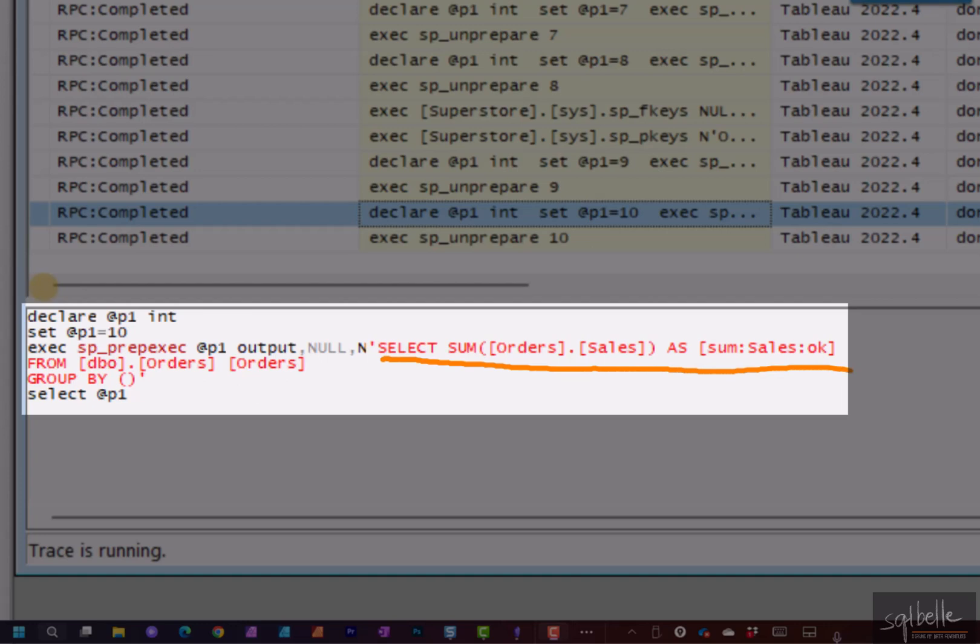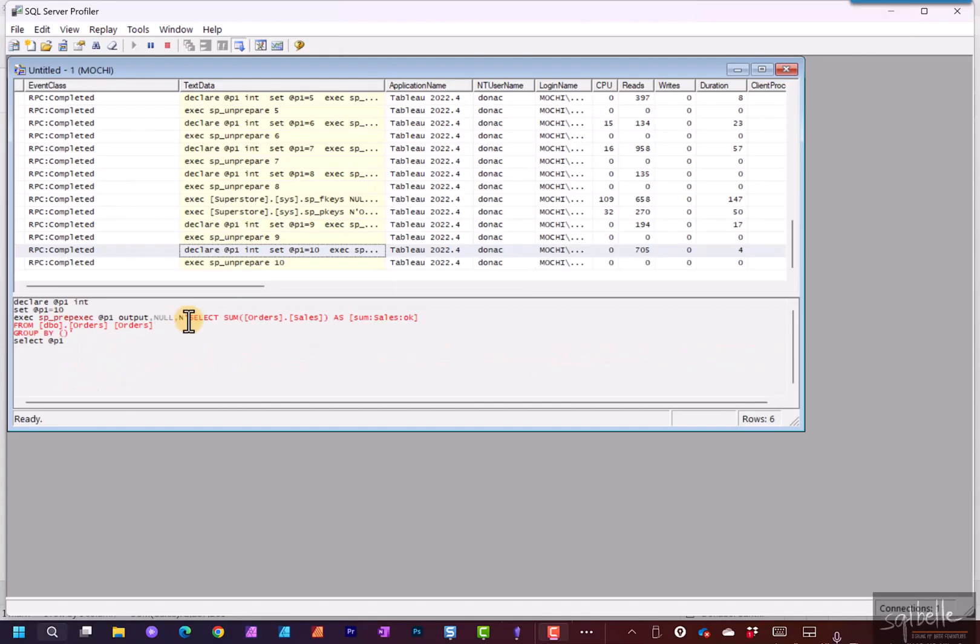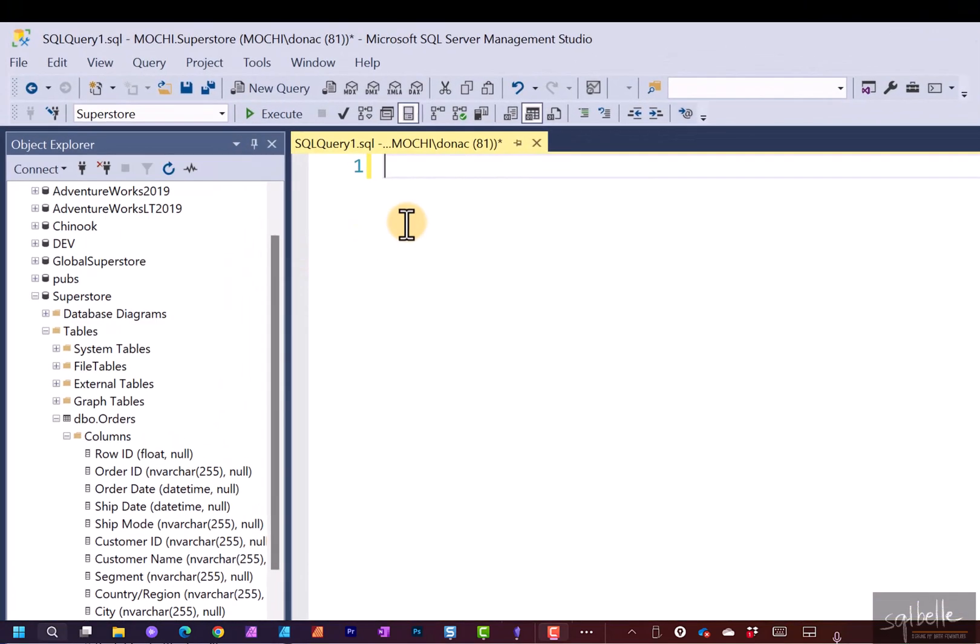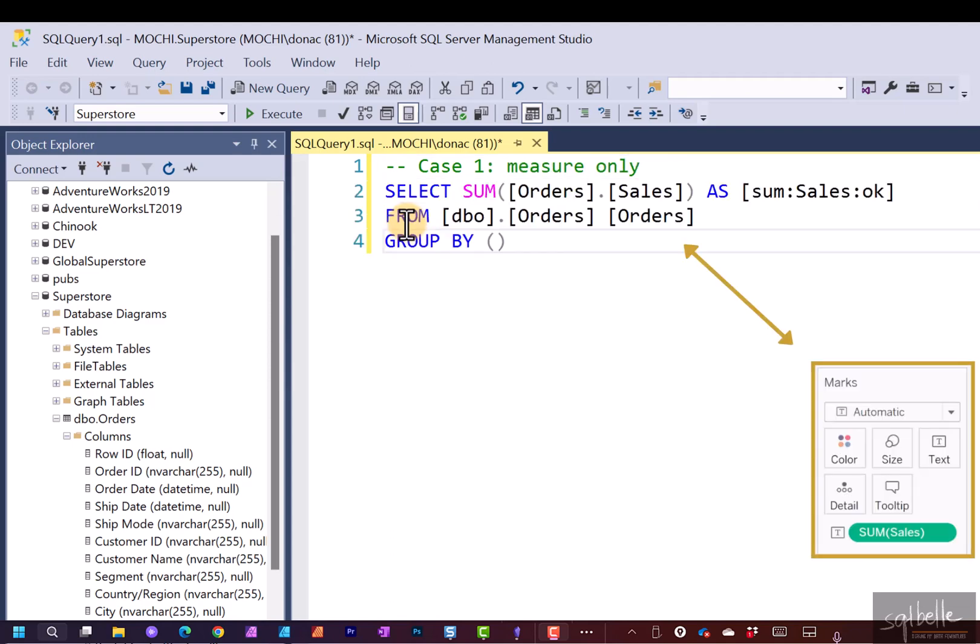Let's copy this over to Management Studio so we can compare all the statements later on. So I'm going to copy just the select statement. Create a brand new query. Let's change the database as well. So for this one, case one, measure only.